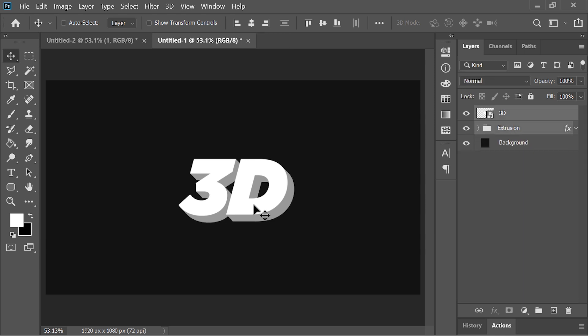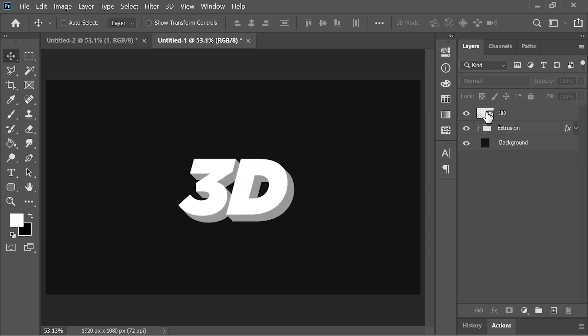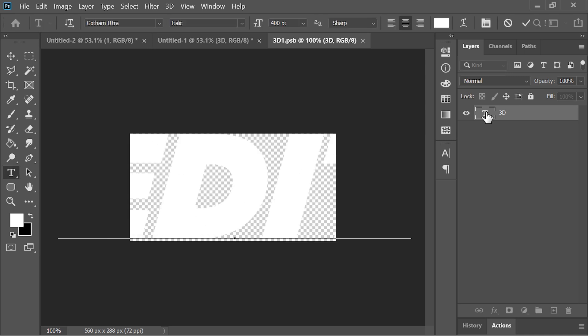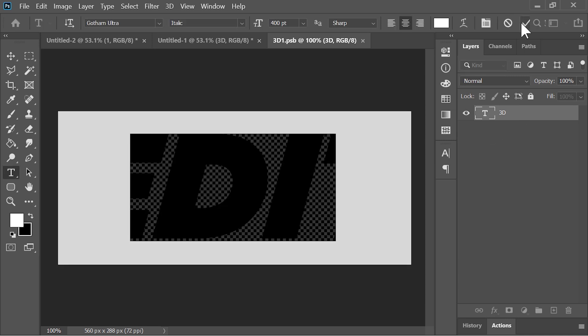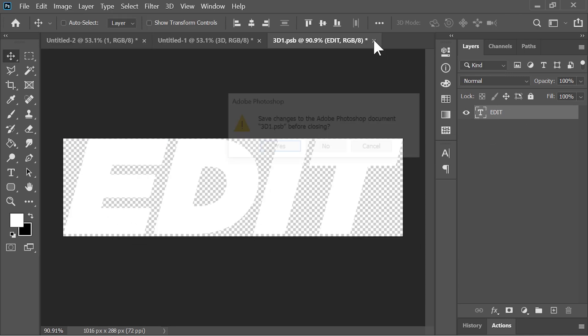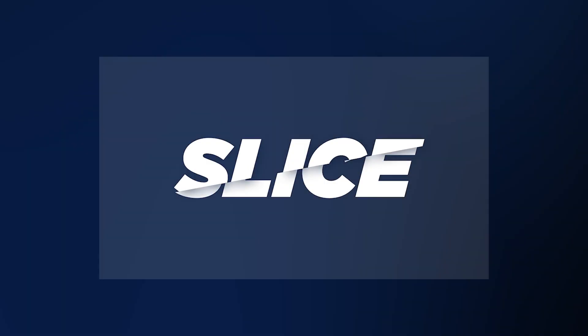I think this is looking great, so I'll stop right there. You now have a nice 3D text which is fully editable. Just double click on the layer — it will open another document where you can edit the text. When you are done editing, close this document and save it, and Photoshop will update everything in the main document.